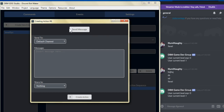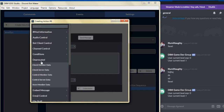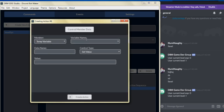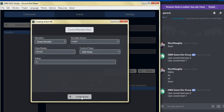From there, we're going to go to deprecated and select control member data. The temp variable we'll use is the user server member. For the data name, we're going to put level, and the control type we'll switch to add value. We put a value of one and click create action, which adds one to the user's current level.